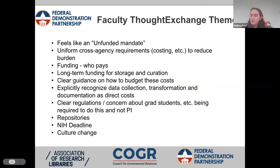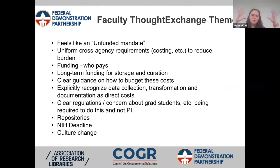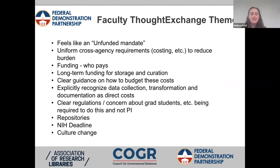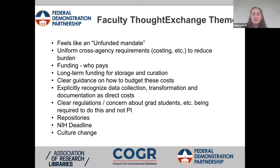ThoughtExchange allows participants to respond to a broad question — like 'what are you worried about in terms of covering data management and sharing costs?' — and then upvote or downvote others' contributions. Some main themes from our Faculty ThoughtExchange: this feels like an unfunded mandate. Faculty are worried about where funding will come from for this new requirement, as it doesn't seem like funding is coming along with it.